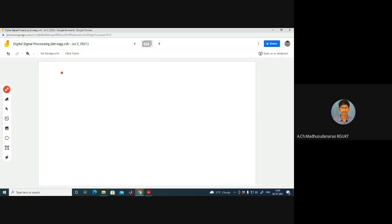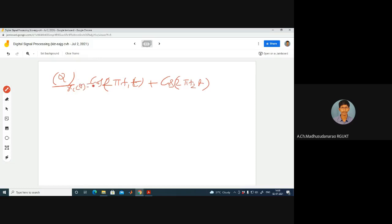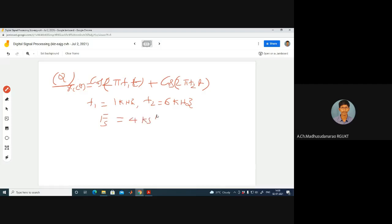Let me ask another question. Consider xc(t) = cos(2π f1 t) + cos(2π f2 t), where f1 = 1 kHz and f2 = 4 kHz, and the sampling rate fs = 6 kilo-samples per second. An ideal low-pass filter with cutoff frequency fs/2 = 3 kHz and gain T in the pass band is used for reconstruction. What is the output?